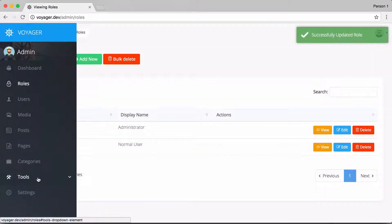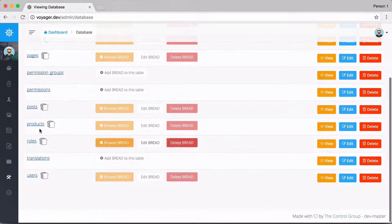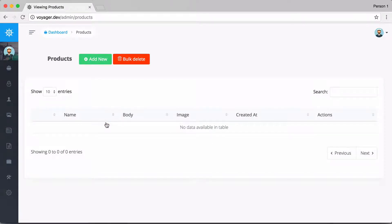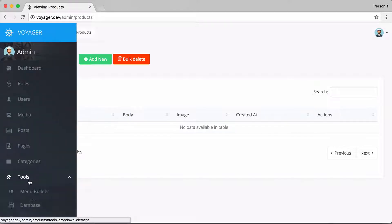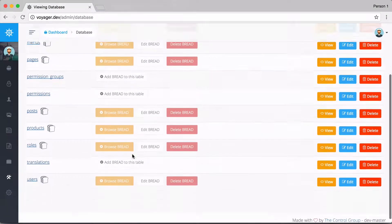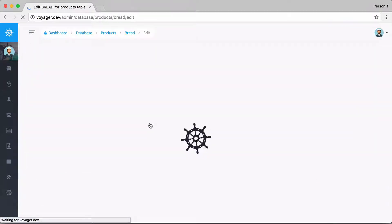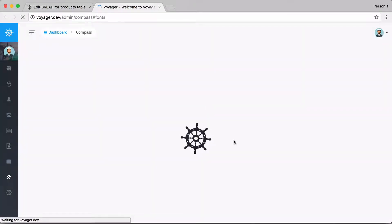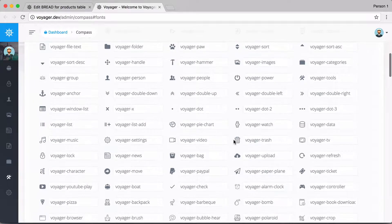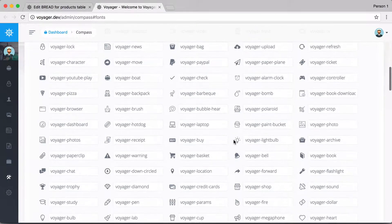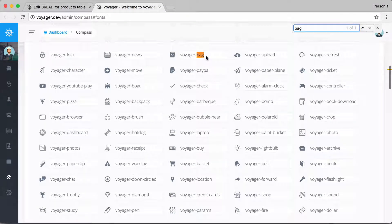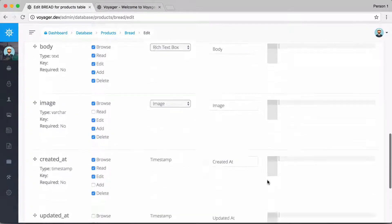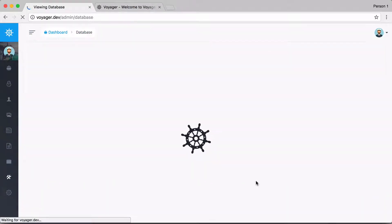Going back to Tools > Database, I scroll down and click 'Browse BREAD' — now I can see the products table. Let me go back and edit this BREAD. We didn't have an icon associated with products. Clicking the icon field shows the available Voyager fonts. I'll find 'voyager-bag' as a fitting icon for products, copy it, and paste it in.